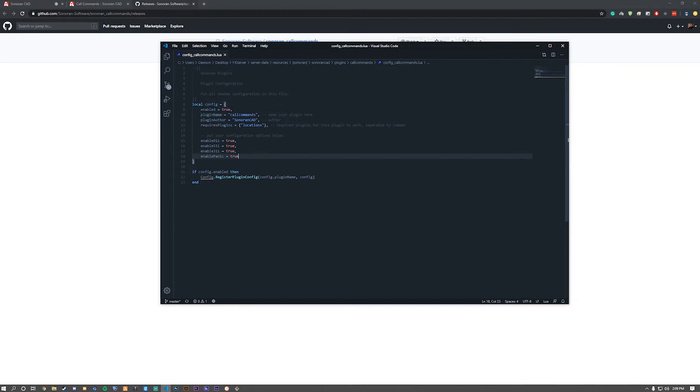Below you can configure whether you'd like 911, 511, 311, and panic enabled. I would suggest setting these to true if you want them. If you don't want certain ones, mark them as false.